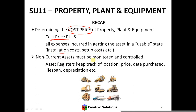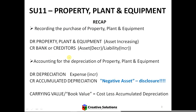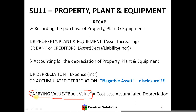Non-current assets need to be monitored and controlled. We spoke about asset registers — we need to keep track of all the different assets. Do you remember what carrying value is? It's cost minus accumulated depreciation.